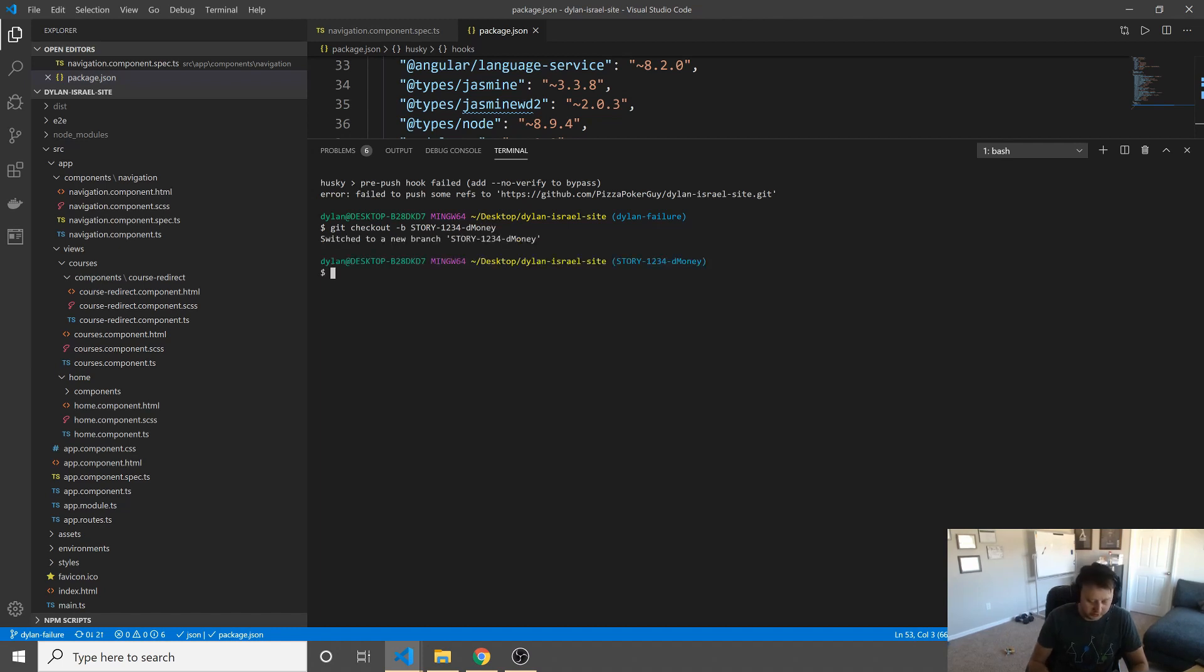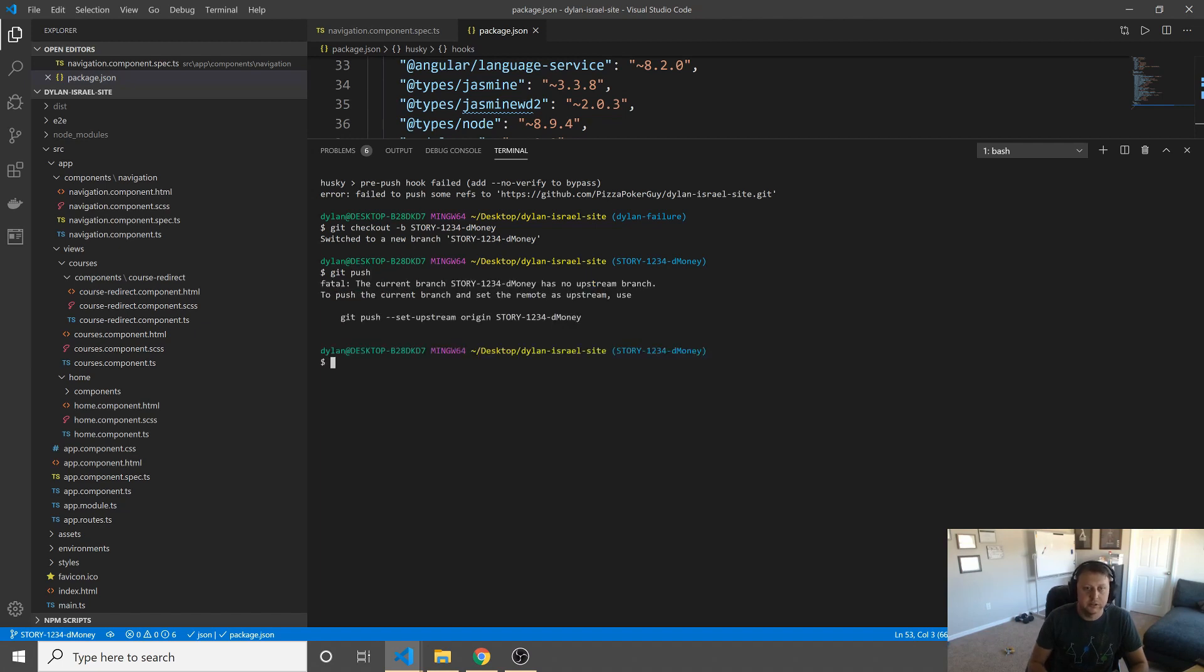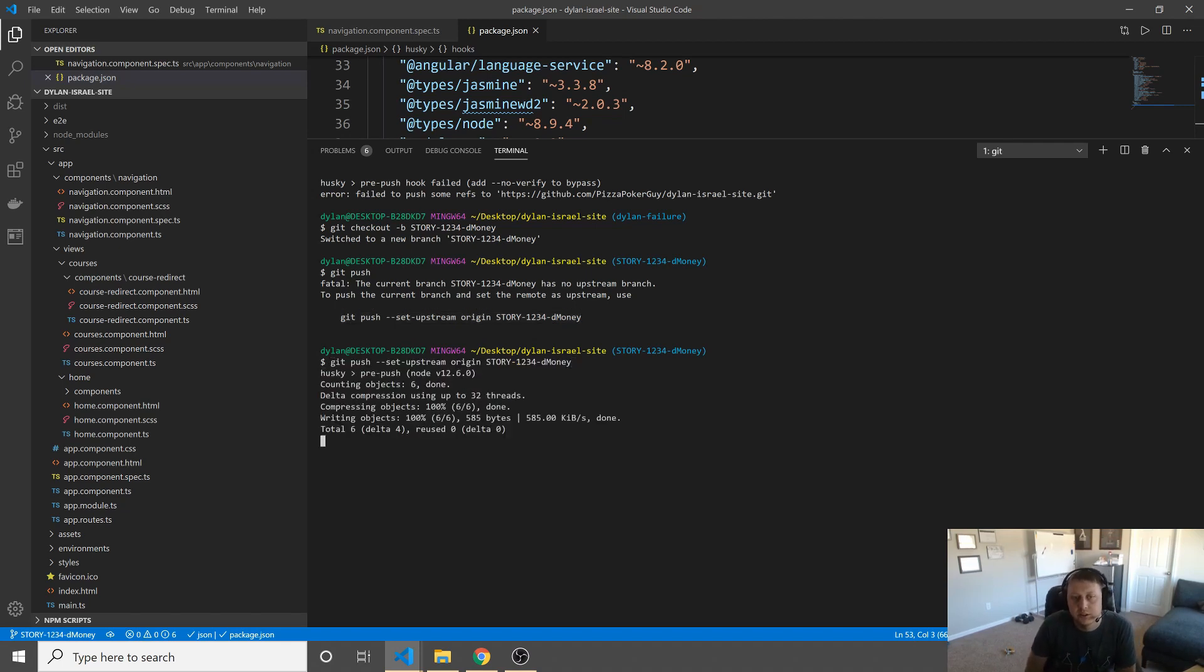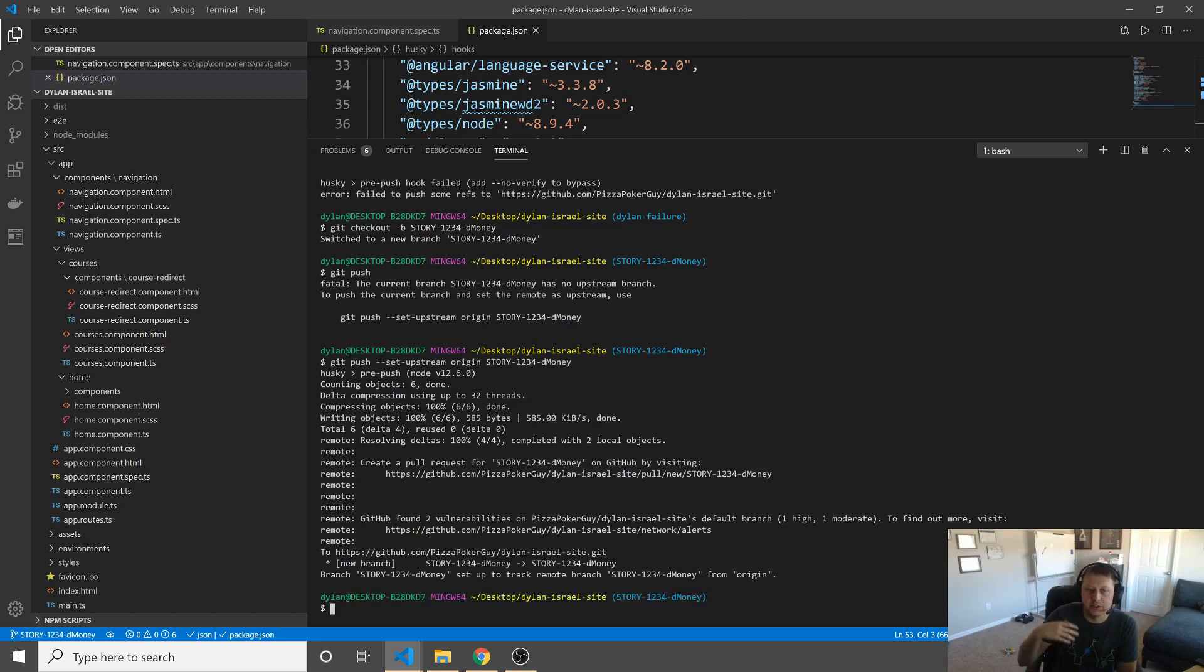And this time we'll do story dash 1234 dash D money. Let people know. And we're going to now push. Now we've got to push the upstream. And this will validate on the upstream and a regular push, all pushes essentially. And now we go ahead and everything passes and voila.